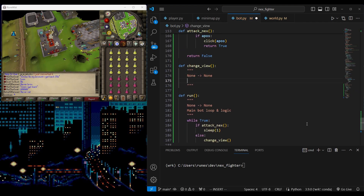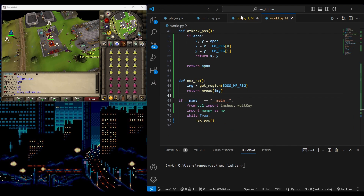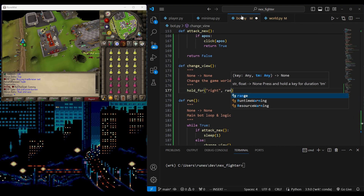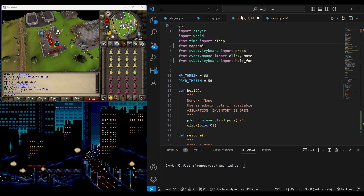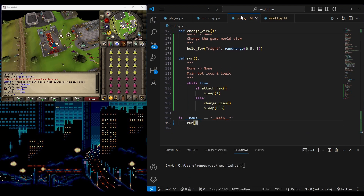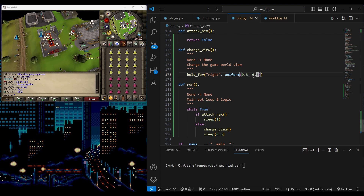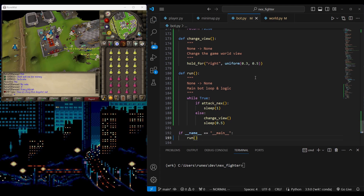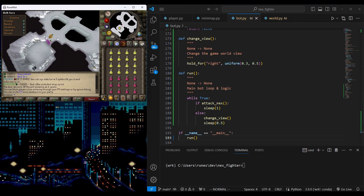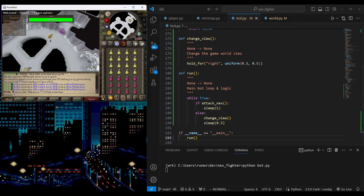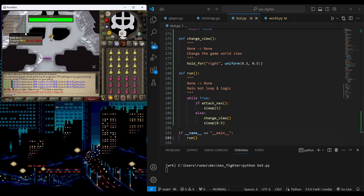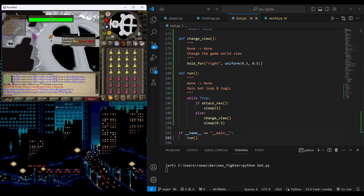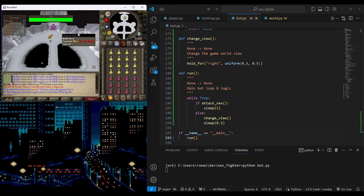First thing to add is to change the game camera using the right arrow key when NEX is not found. Let's test the camera view change and auto attack. It's doing good.